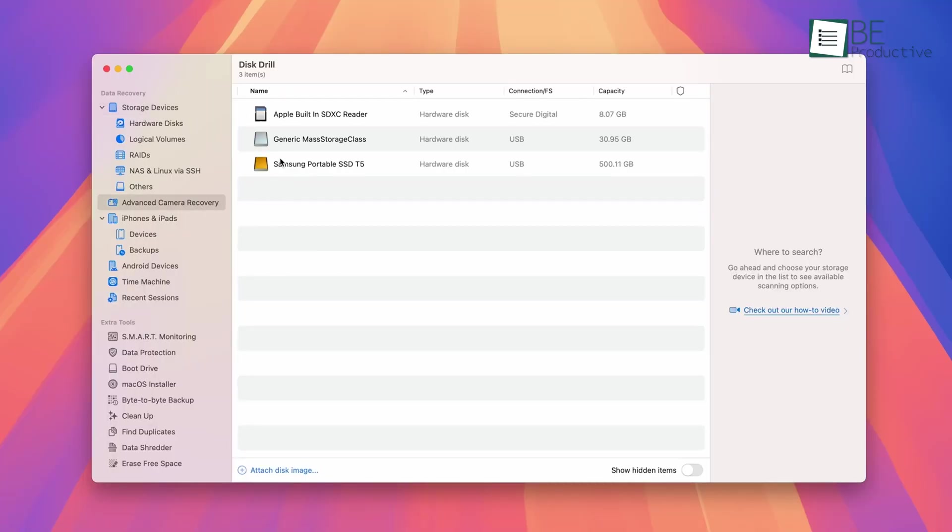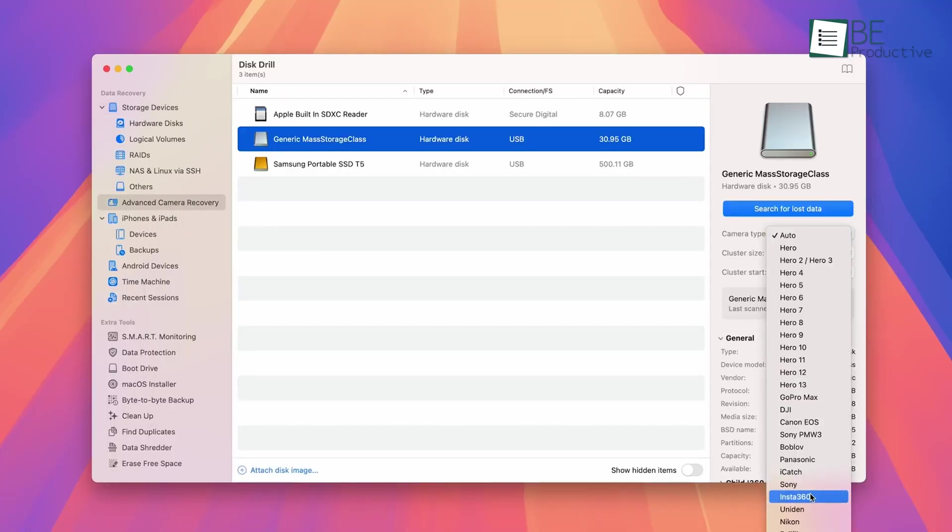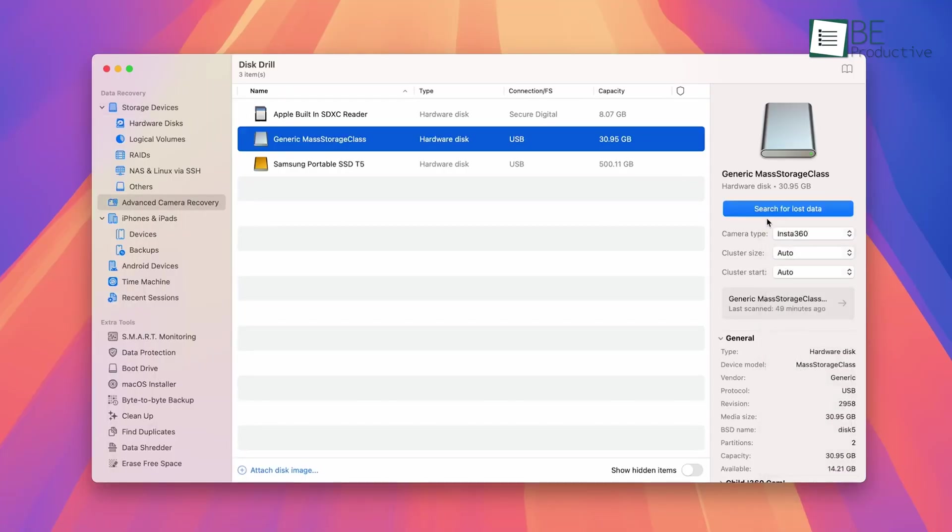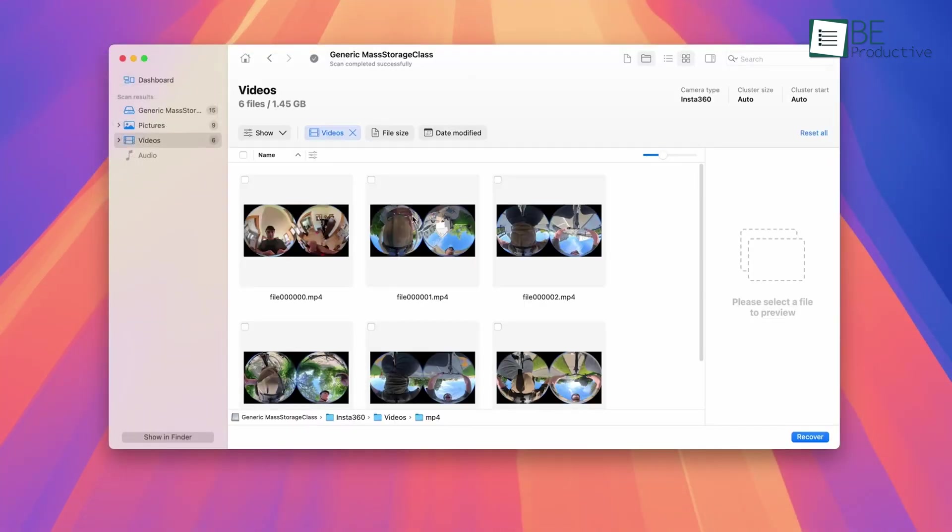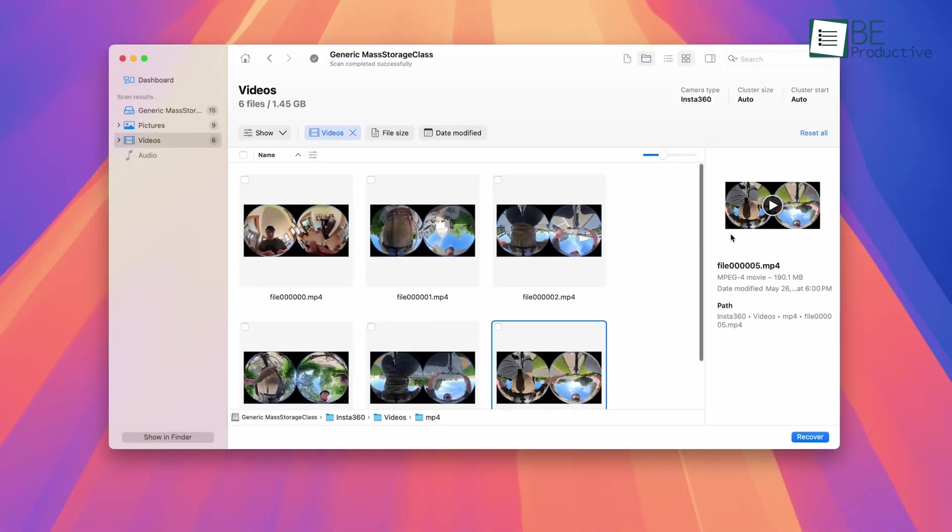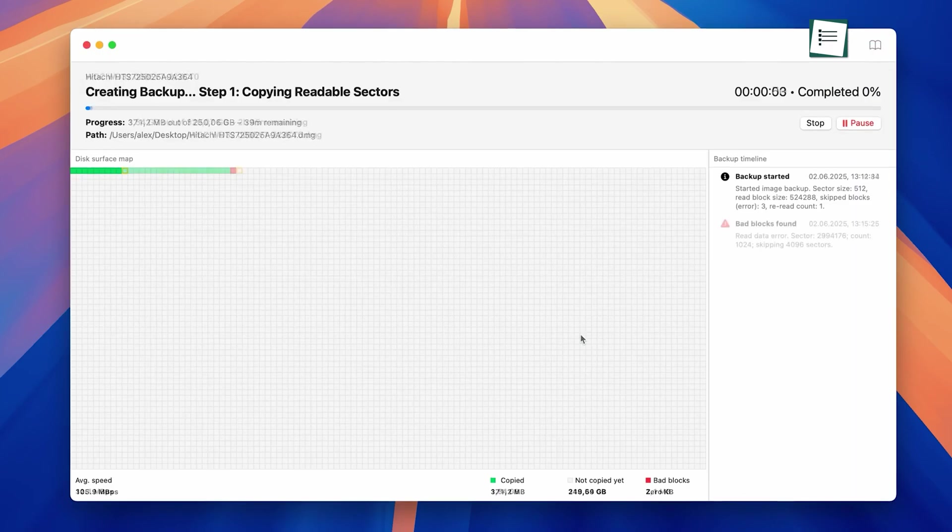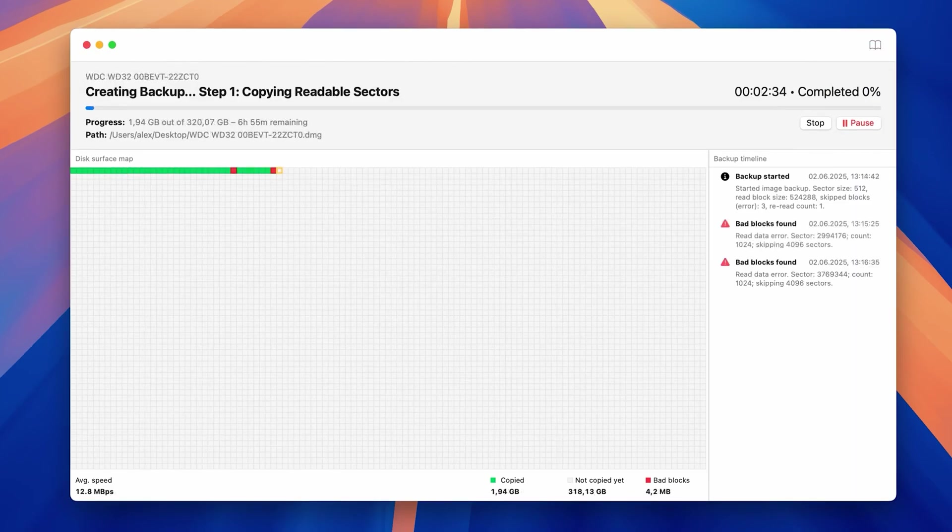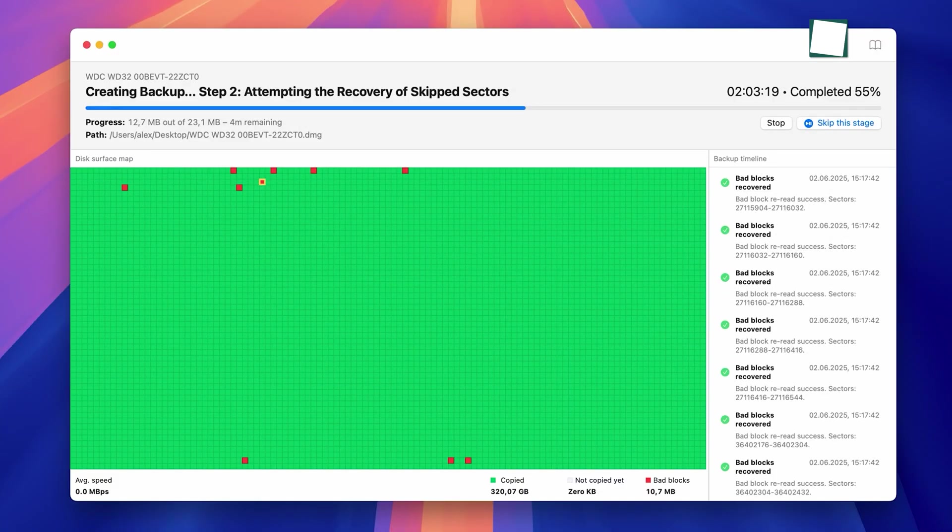But it's not just a pretty face. Disk Drill is packed with smart features. My favorite is its recovery prediction tool. As it's scanning, it actually gives you a percentage-based guess on how likely it is that your file can be recovered, which can save you a lot of time and false hope.